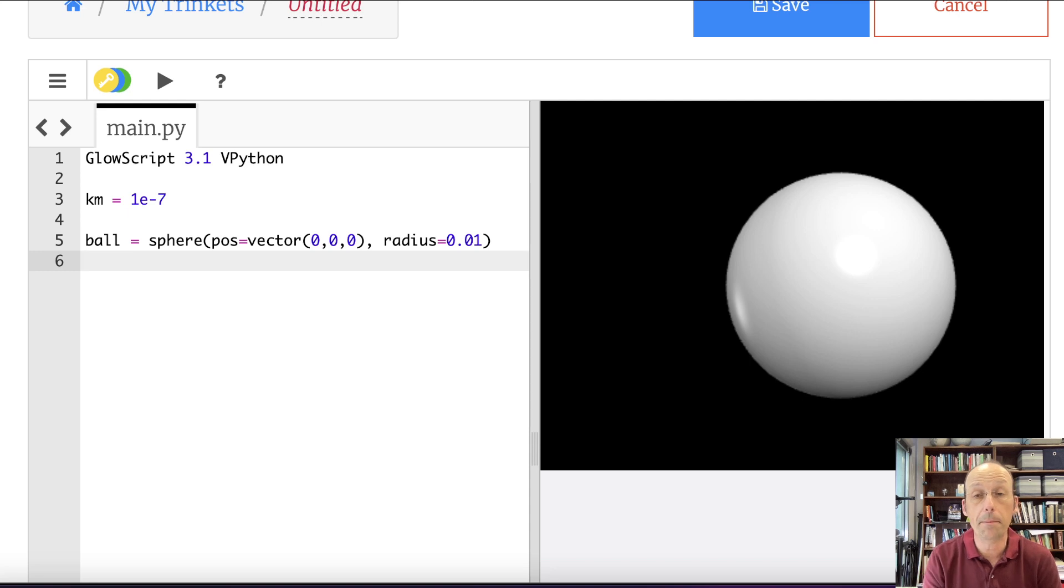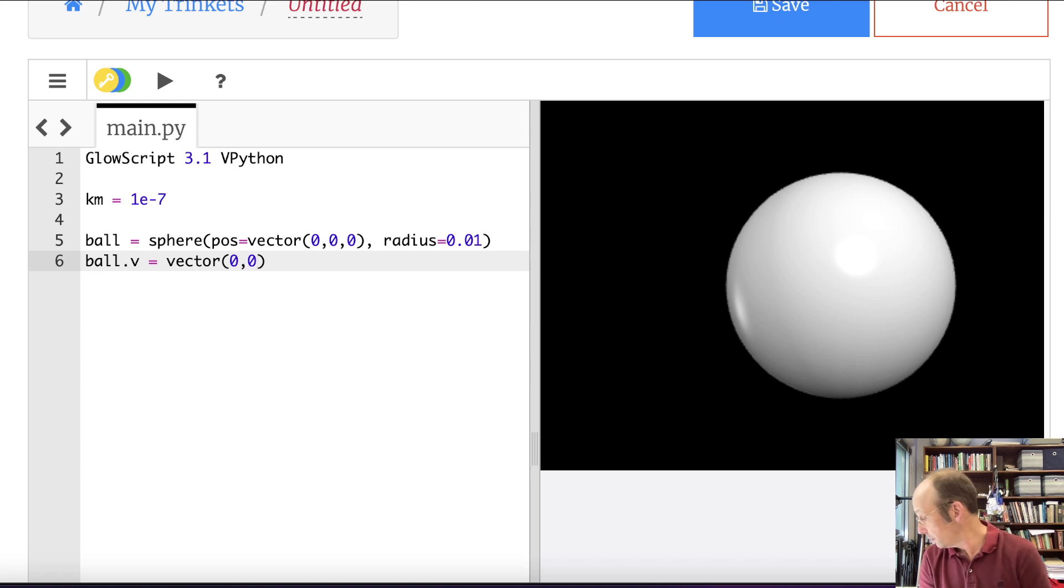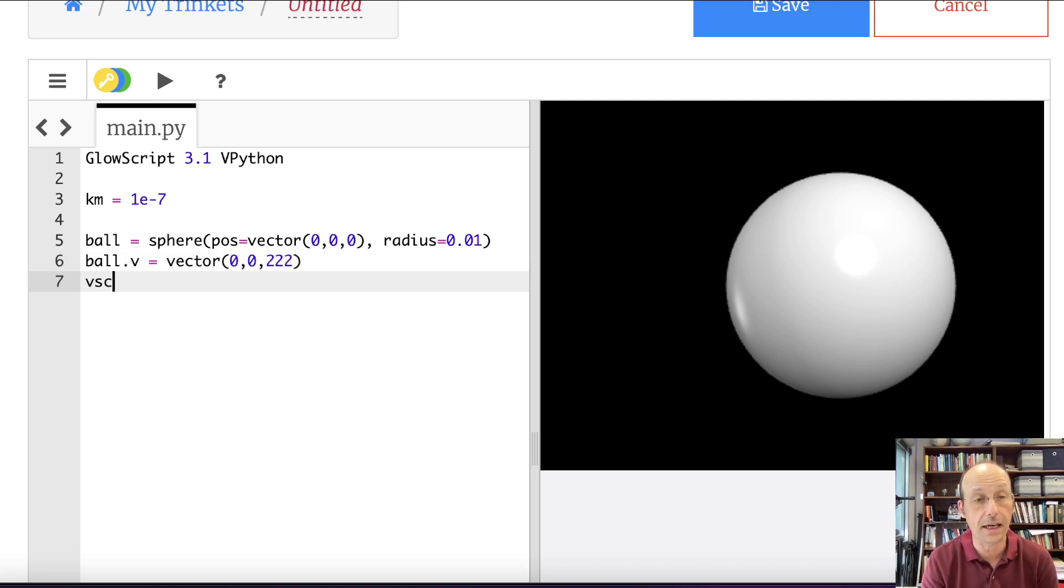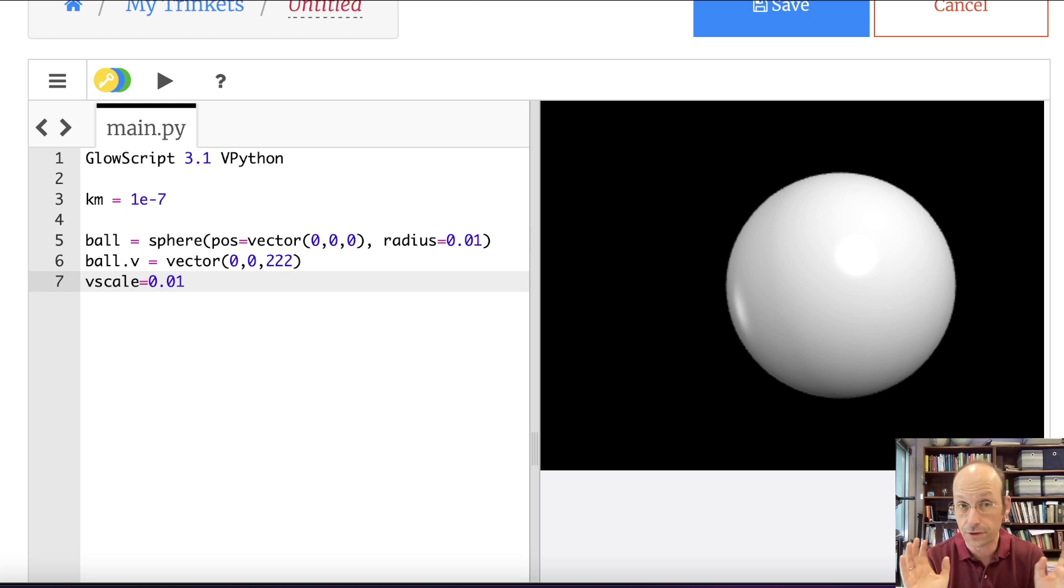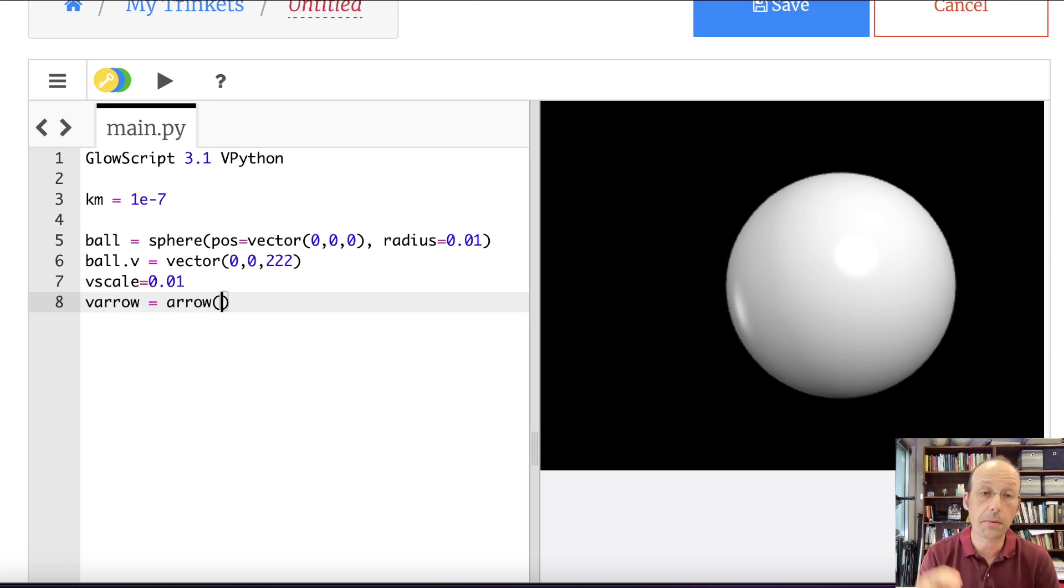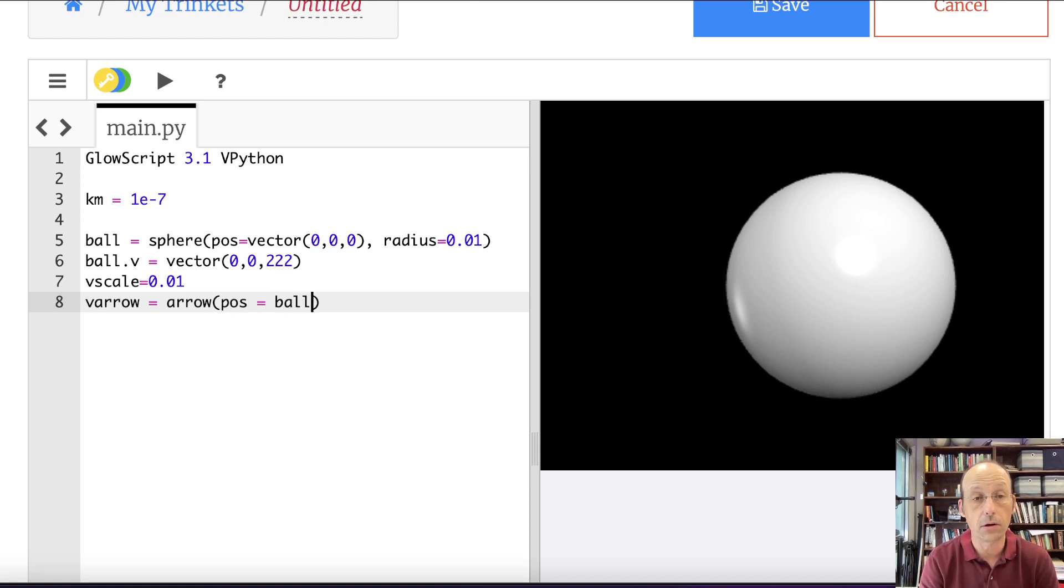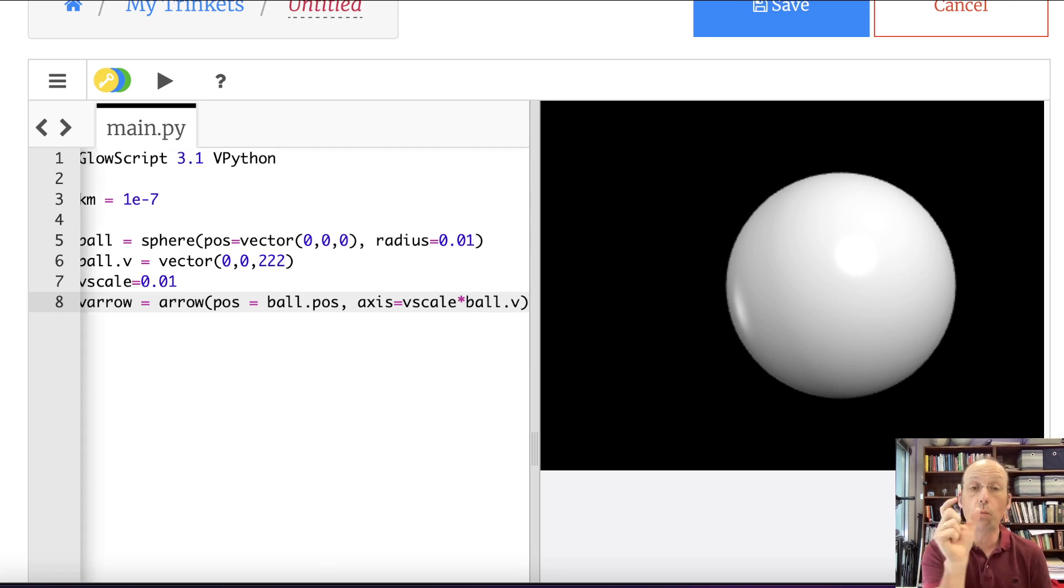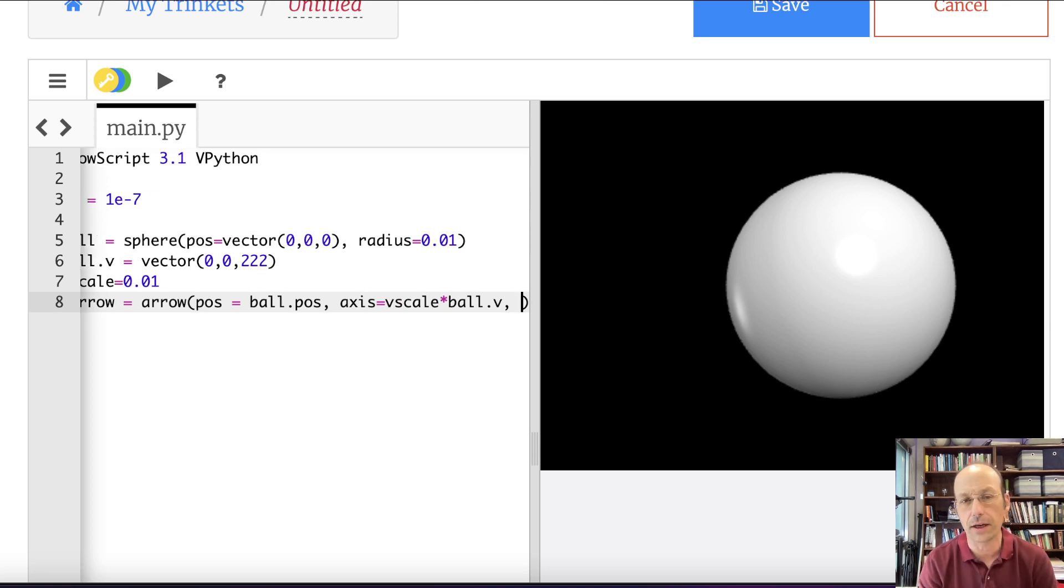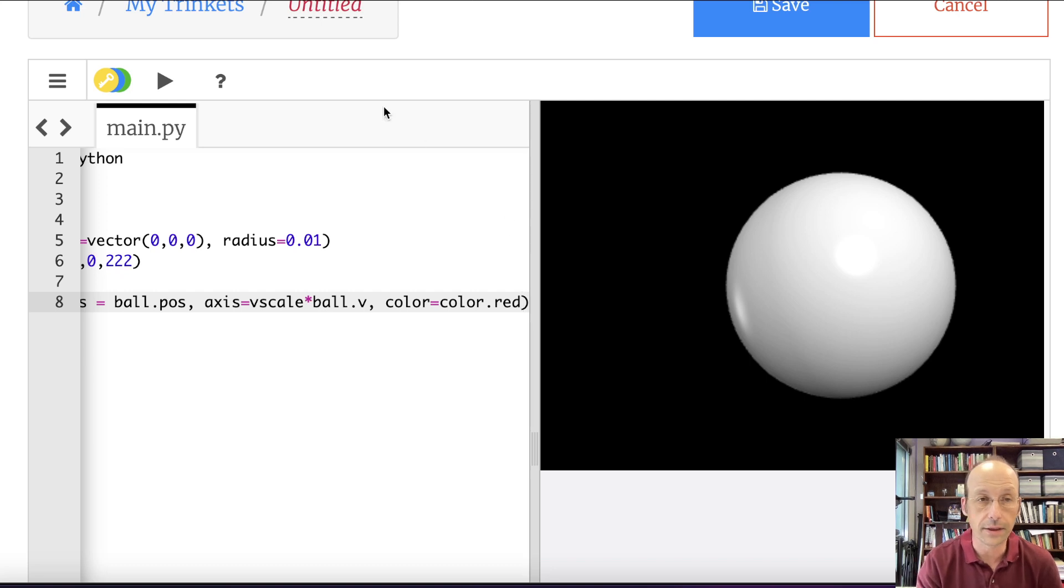Now let's go ahead and make the velocity. So I'm going to say ball.v equals vector 0, 0, 222. But now I want to make an arrow to represent that velocity. So I'm going to make vScale equals 0.01. I'm just picking a number. I'm going to draw this arrow and if it looks bad, I can change that scale. vArrow is an object of type arrow. The beginning of the arrow is at the ball, so position is ball.pos. And then the axis is going to be equal to vScale times ball.v. So it wants a vector value. I'm giving it a vector value. Ball.v is a vector, and I'm multiplying by that scalar vScale. It's still a vector. Now I need the color. Let's make it red. And let's run this thing.